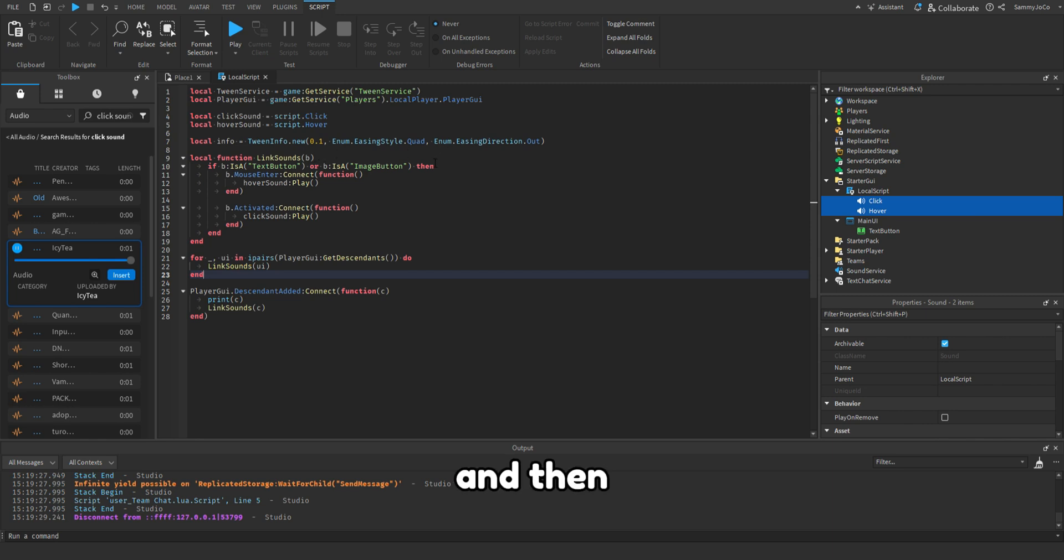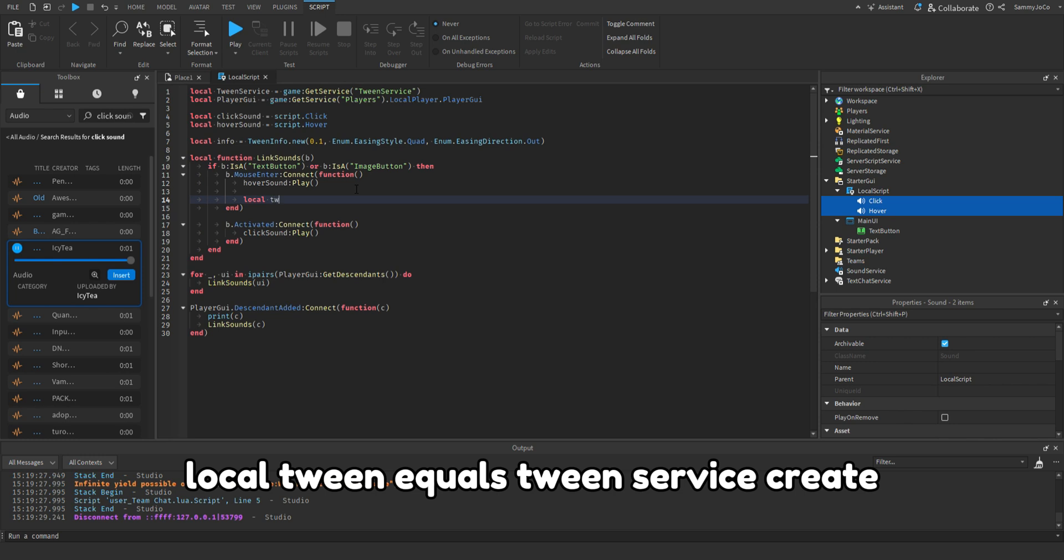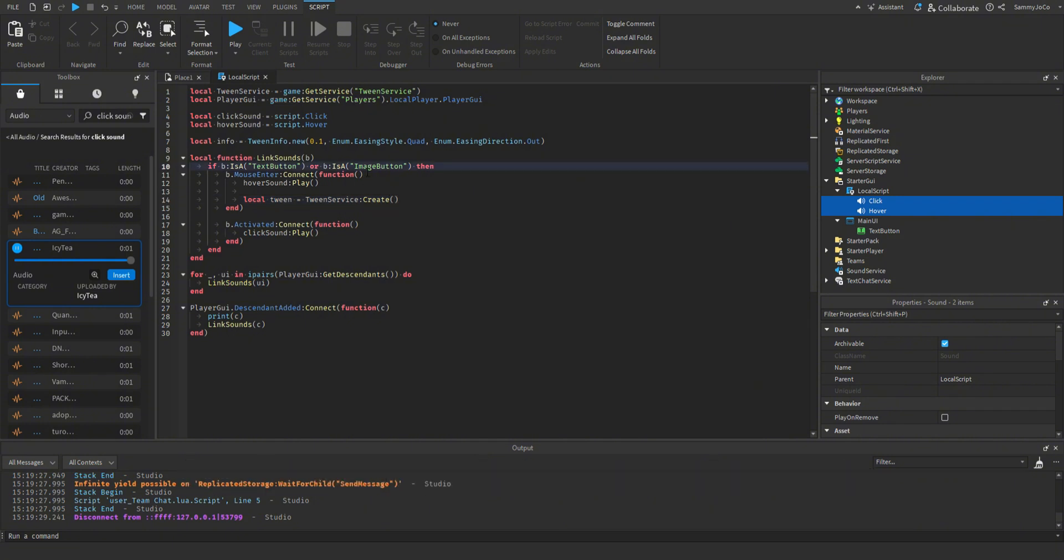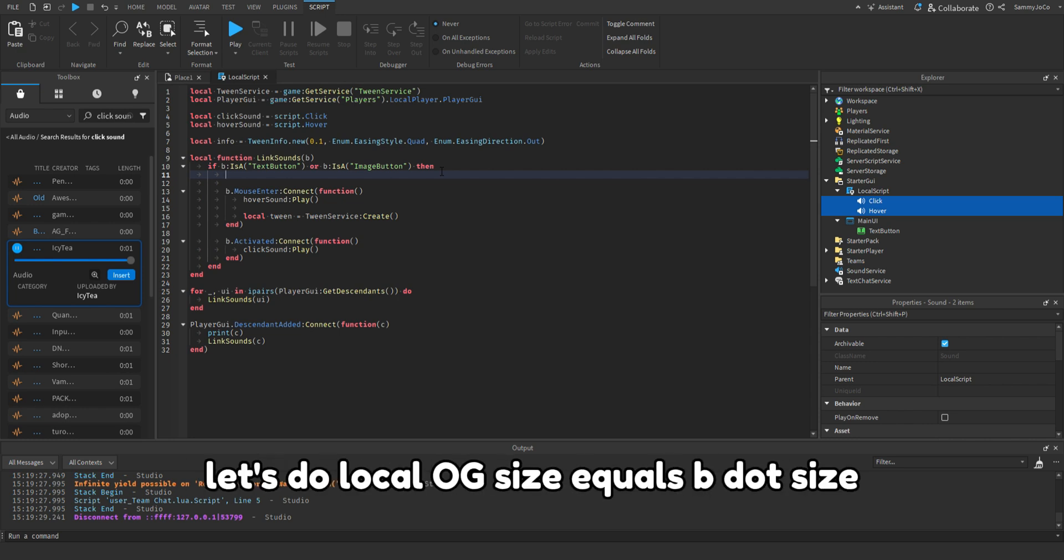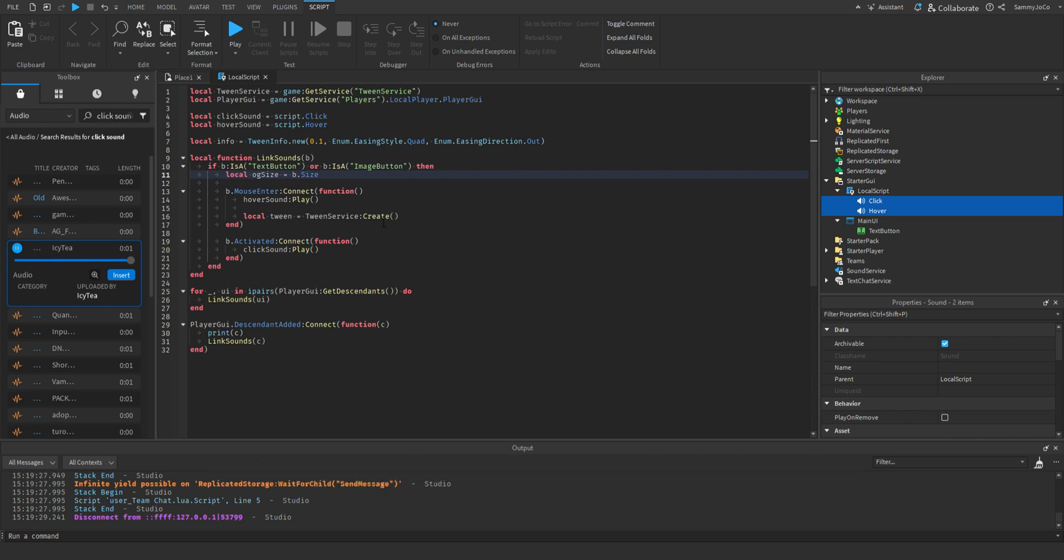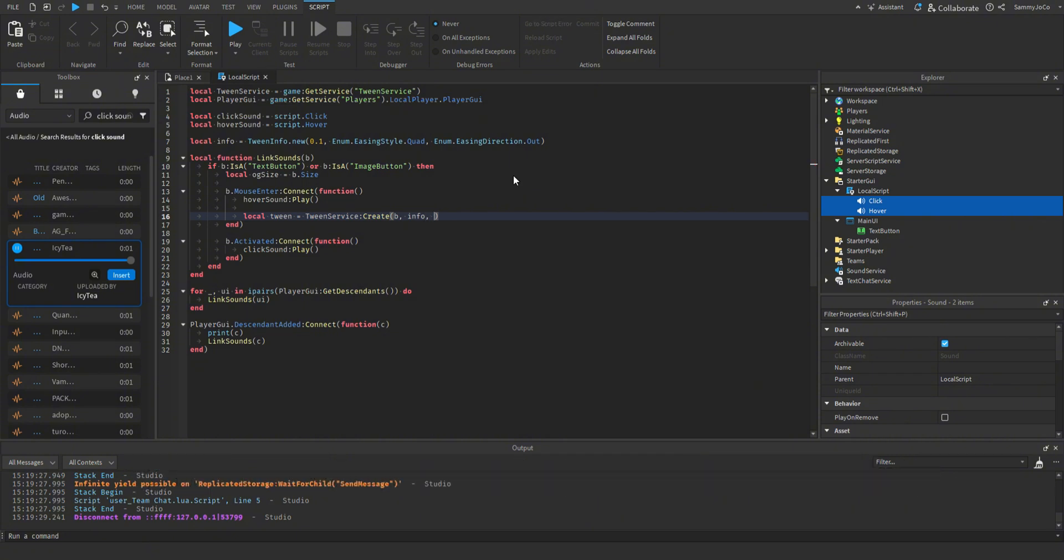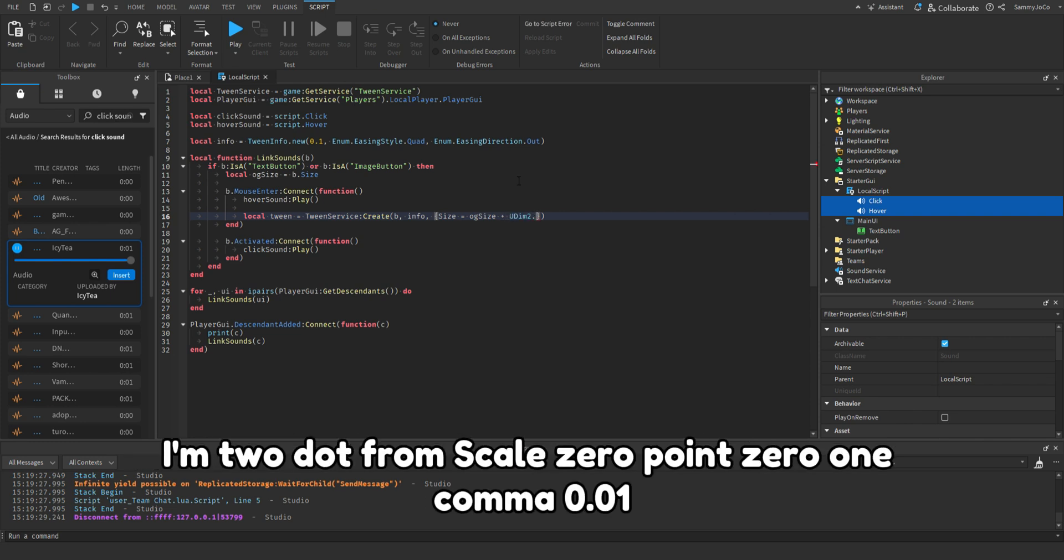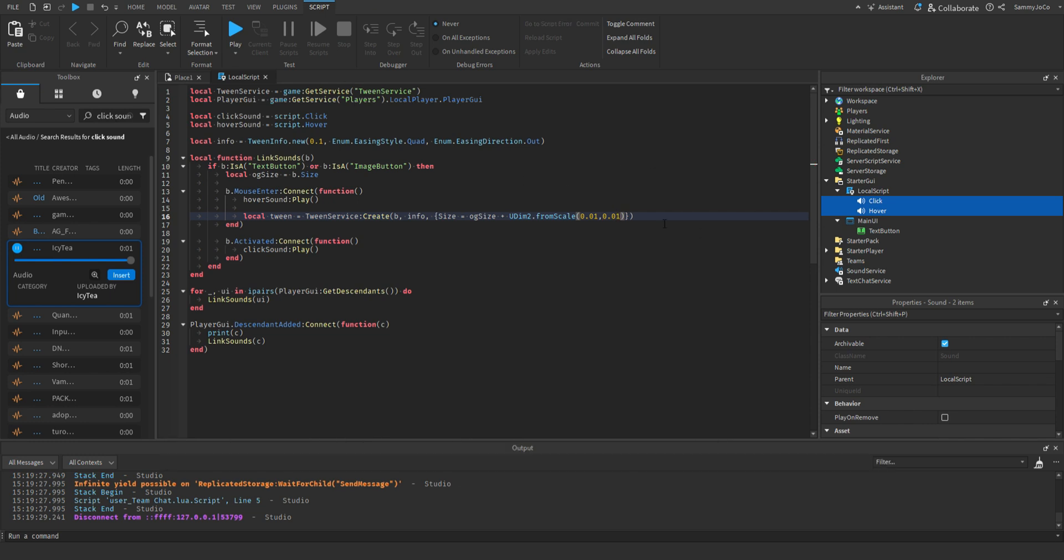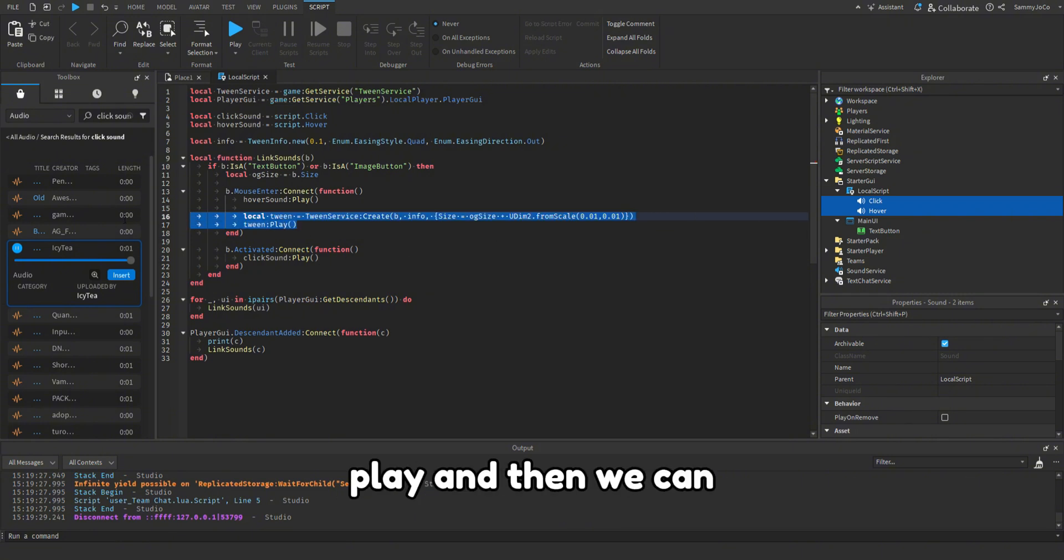And then local tween equals tween service create. And before and after the if statement, let's do local OG size equals B dot size. So tween service create, instance is B comma info comma brackets, size equals OG size plus UDim2 dot from scale 0.01 comma 0.01. And then tween play.